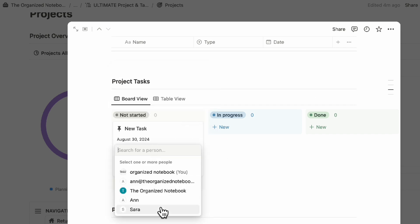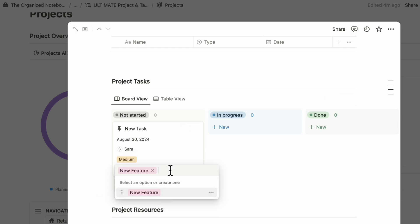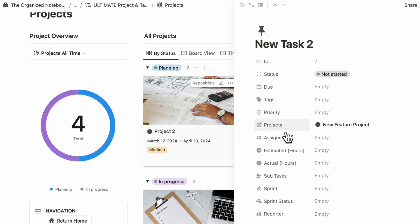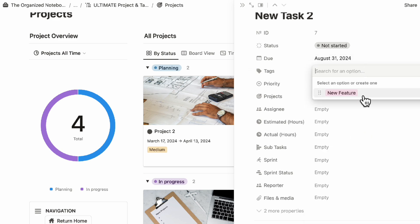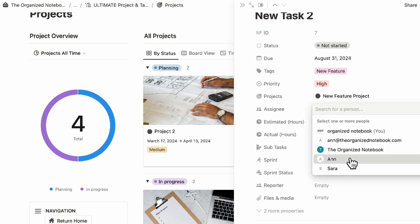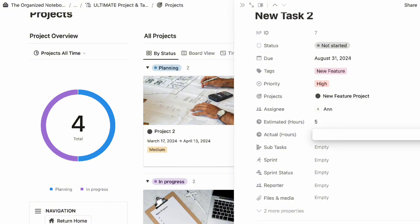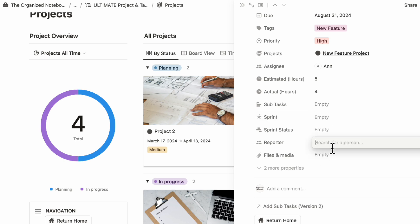Let's say you have a new task and you want to add due dates, assignees, priority — for example, medium — and tags like new feature, and so on. For another task, you can put new feature, priority high, assignee, and then add things like estimated hours and actual hours. You can also add things like sprint, sprint status, and even reporter.